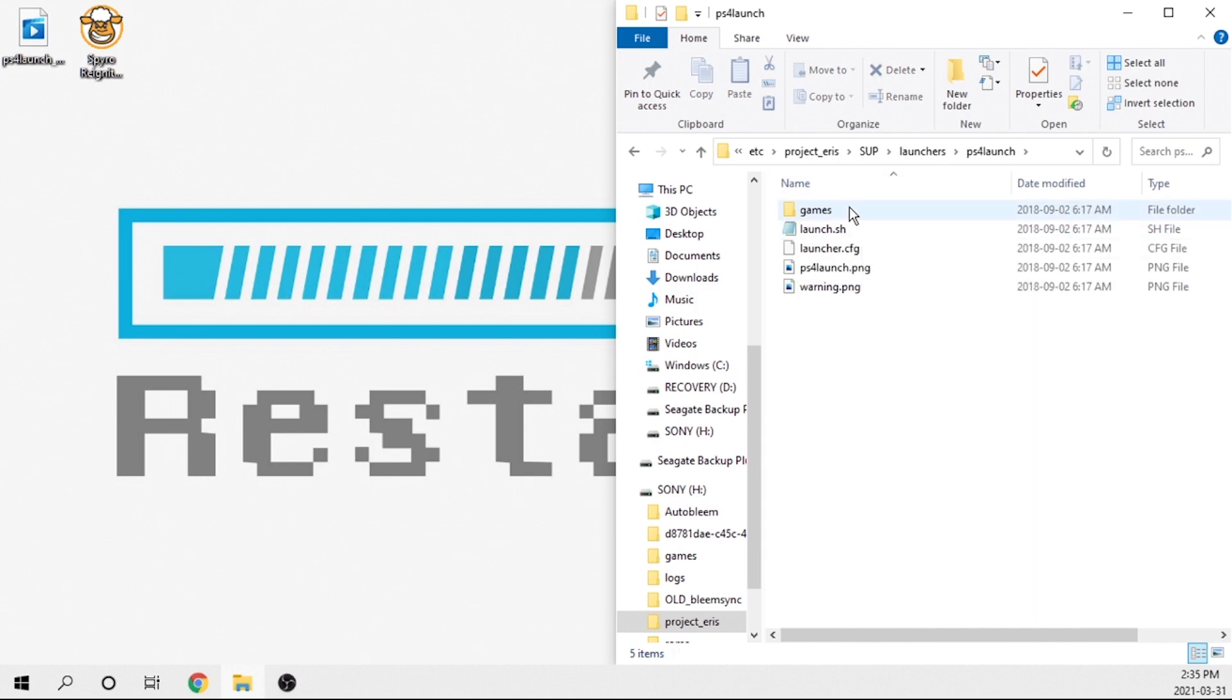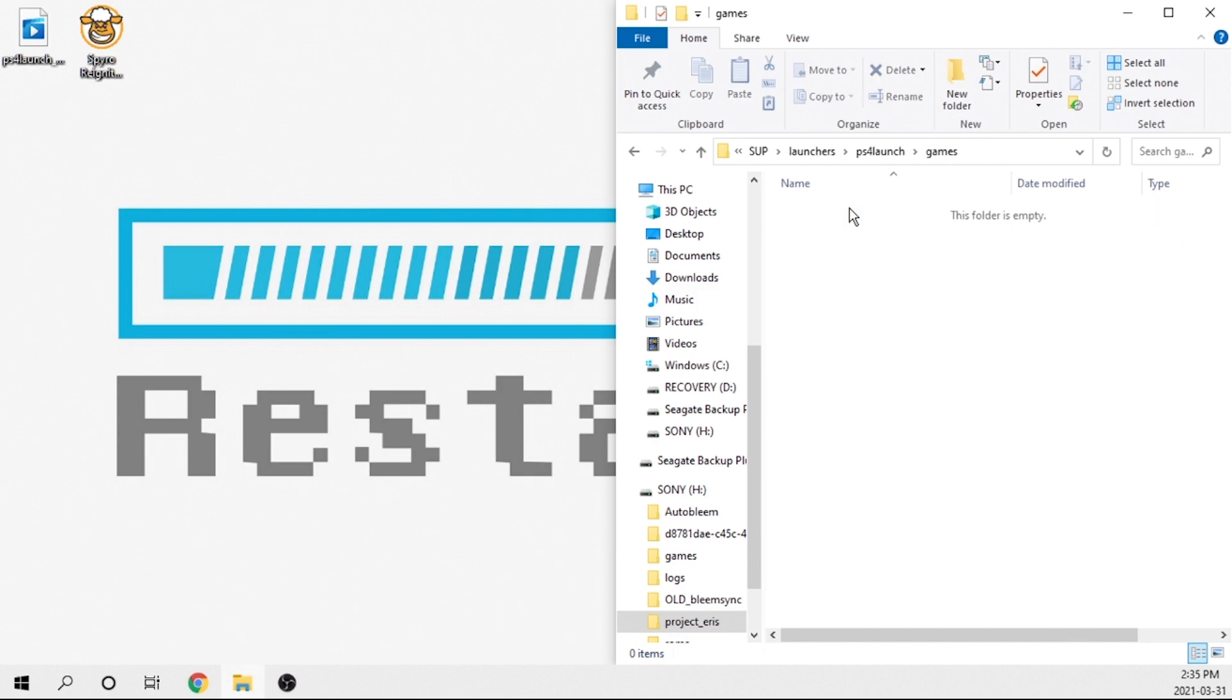Once we open that, there's going to be a games folder in here. We're going to go ahead and double click on that. And this is where you're going to load the ISO. Now this is again, a very large file. I'm not going to bore you with it, but I will skip forward just to show you guys what to do next.